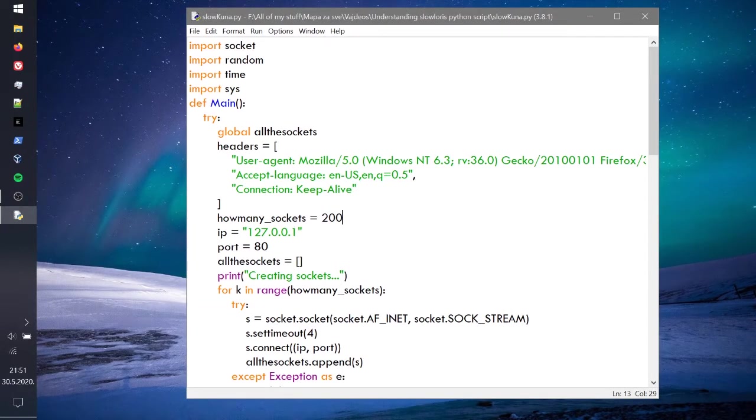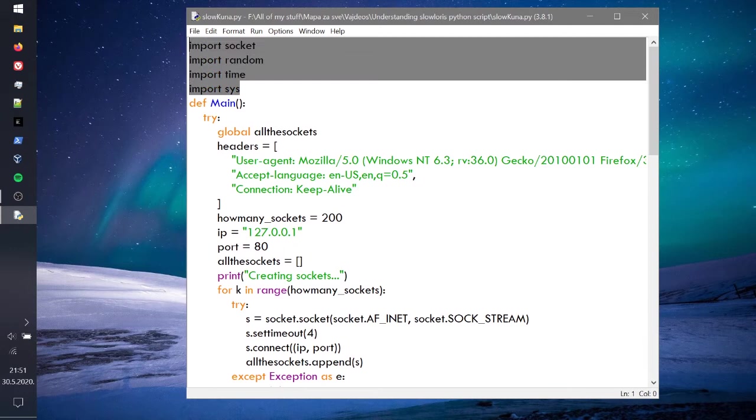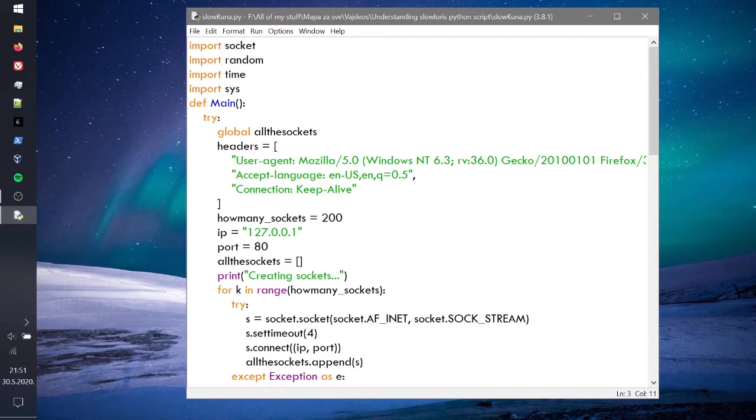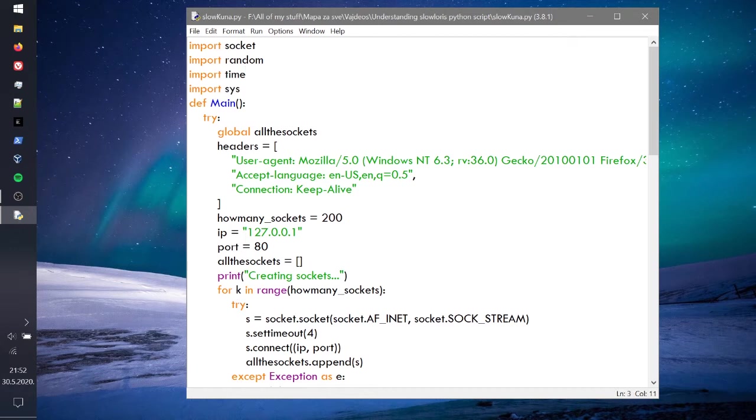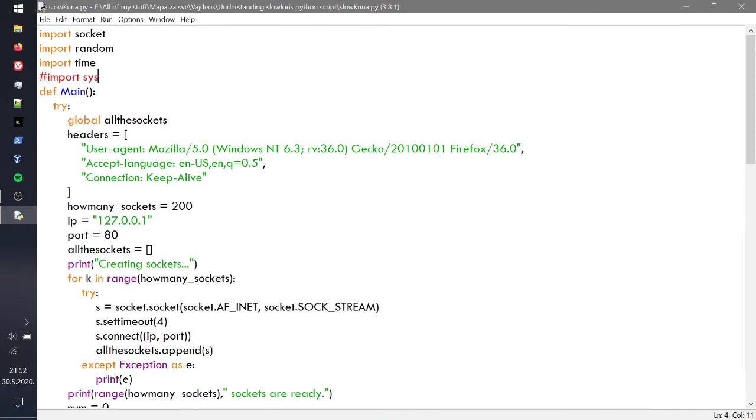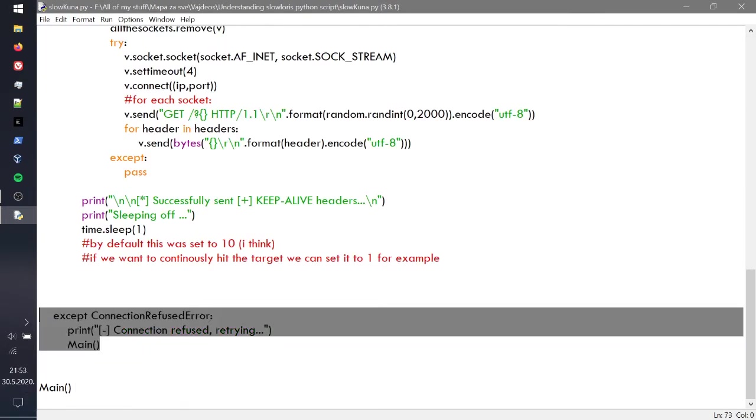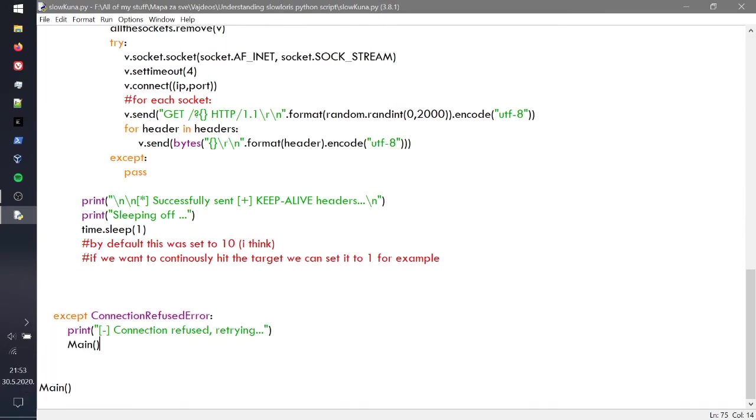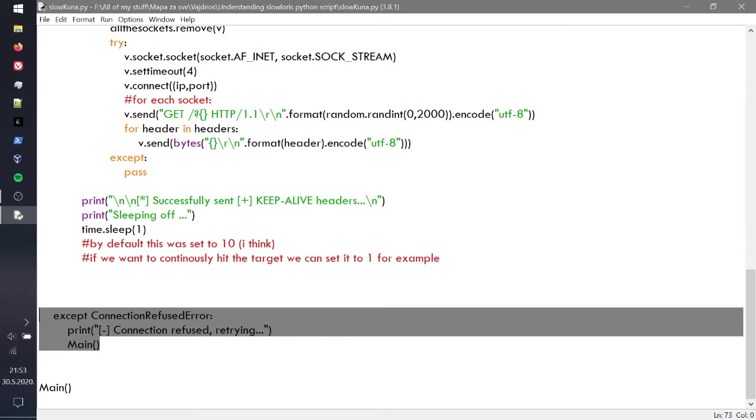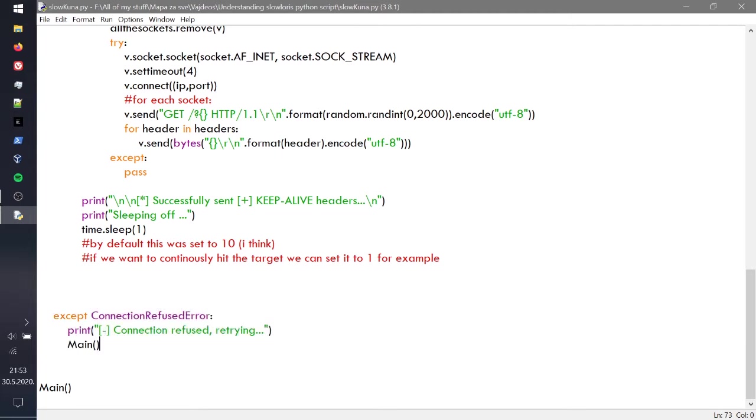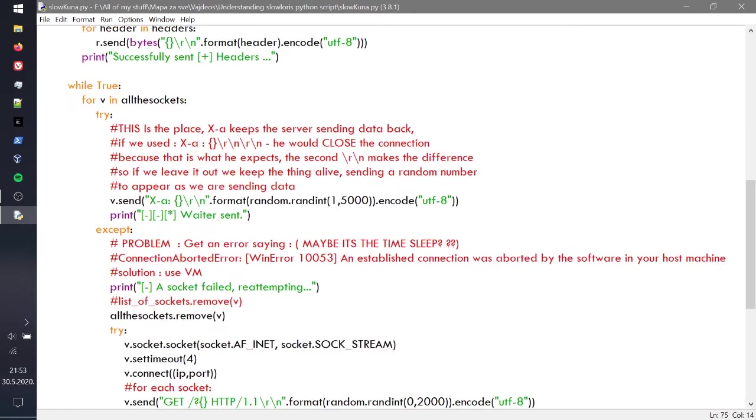The first thing you have to know is we're importing the default modules that we have in Python already: socket, random, time, and sys, which are going to help us to connect, to randomize stuff, and to know the time. We have the main which is running, and then we have the exception which says connection refused, which basically means if the server refuses connection or it's down, it's just going to retry and call main again.